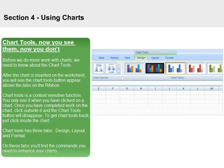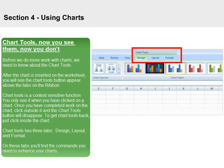Chart tools — now you see them, now you don't. Before we do more work with charts, we need to know about the chart tools. After the chart is inserted on the worksheet, you will see the Chart Tools button appear above the tabs on the ribbon. Chart Tools is a context-sensitive function — you only see it when you have clicked on a chart. Once you have completed work on the chart, click outside it and the Chart Tools button will disappear. To get Chart Tools back, just click inside the chart. Chart Tools has three tabs: Design, Layout, and Format. On these tabs you'll find the commands you need to enhance your charts.